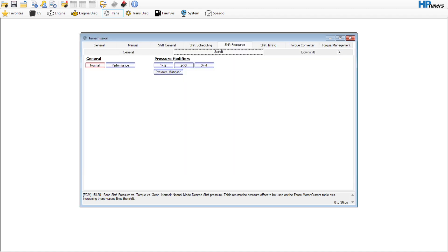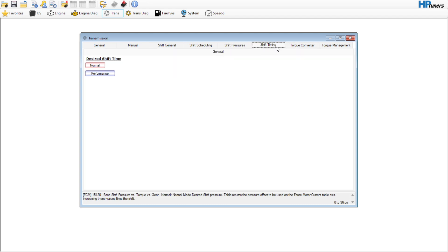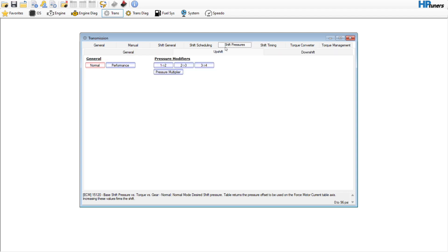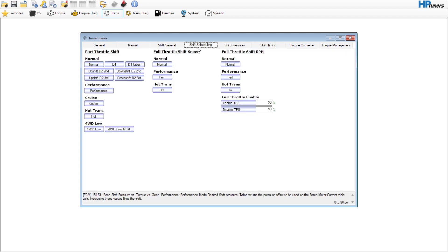So again, just to reiterate torque management, leave that alone, torque converter, keep it from locking, only around that cruise speed on the interstate. Shift timing, copy and paste your performance table, see what it does. Shift pressure, kind of the same thing.